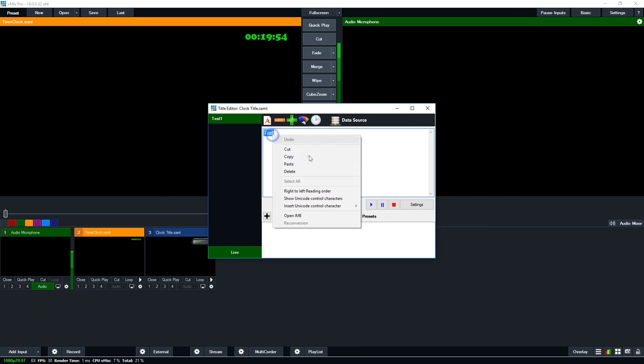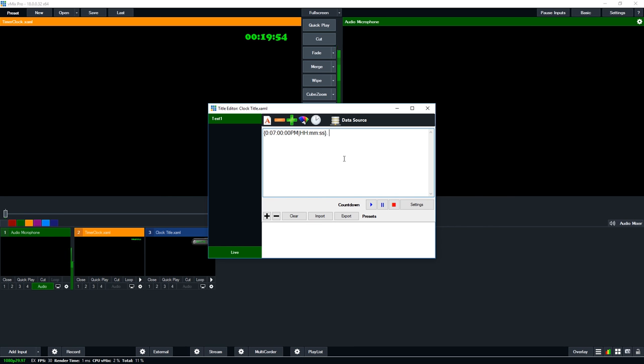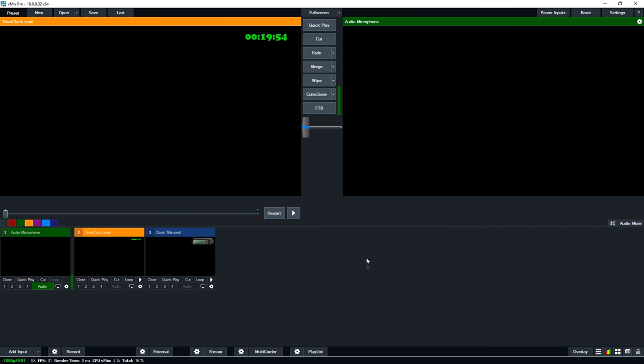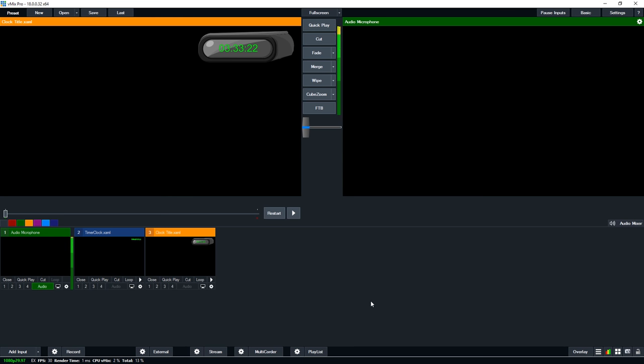Now what I want to do is paste in this code here. What this will do is count down to 7 p.m. It will show in hours, minutes, and seconds how long there is to go till 7 p.m. As you can see I've created my own little clock title overlay and now I've just laid over the top how long it is until 7 p.m. until the show starts.